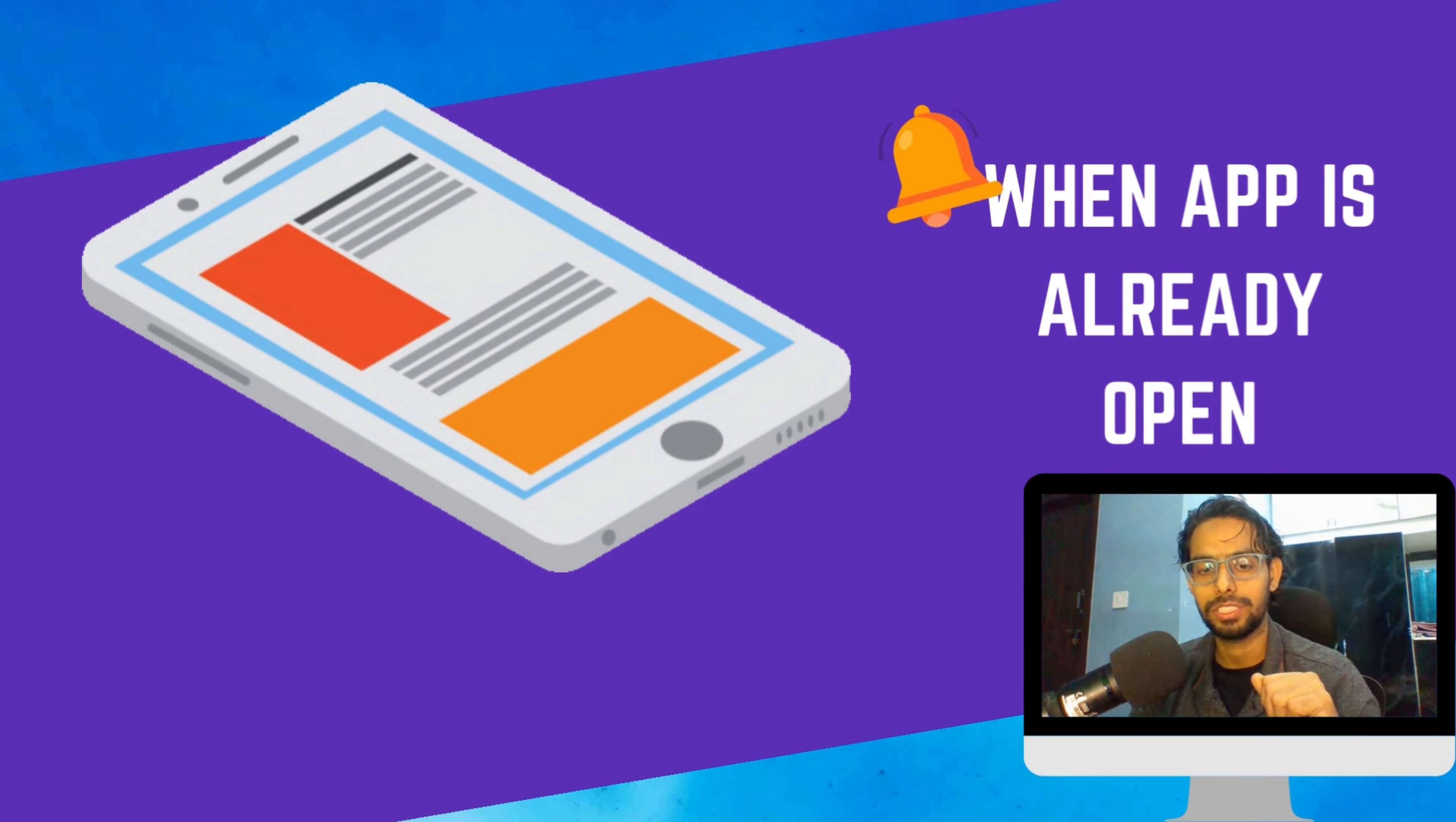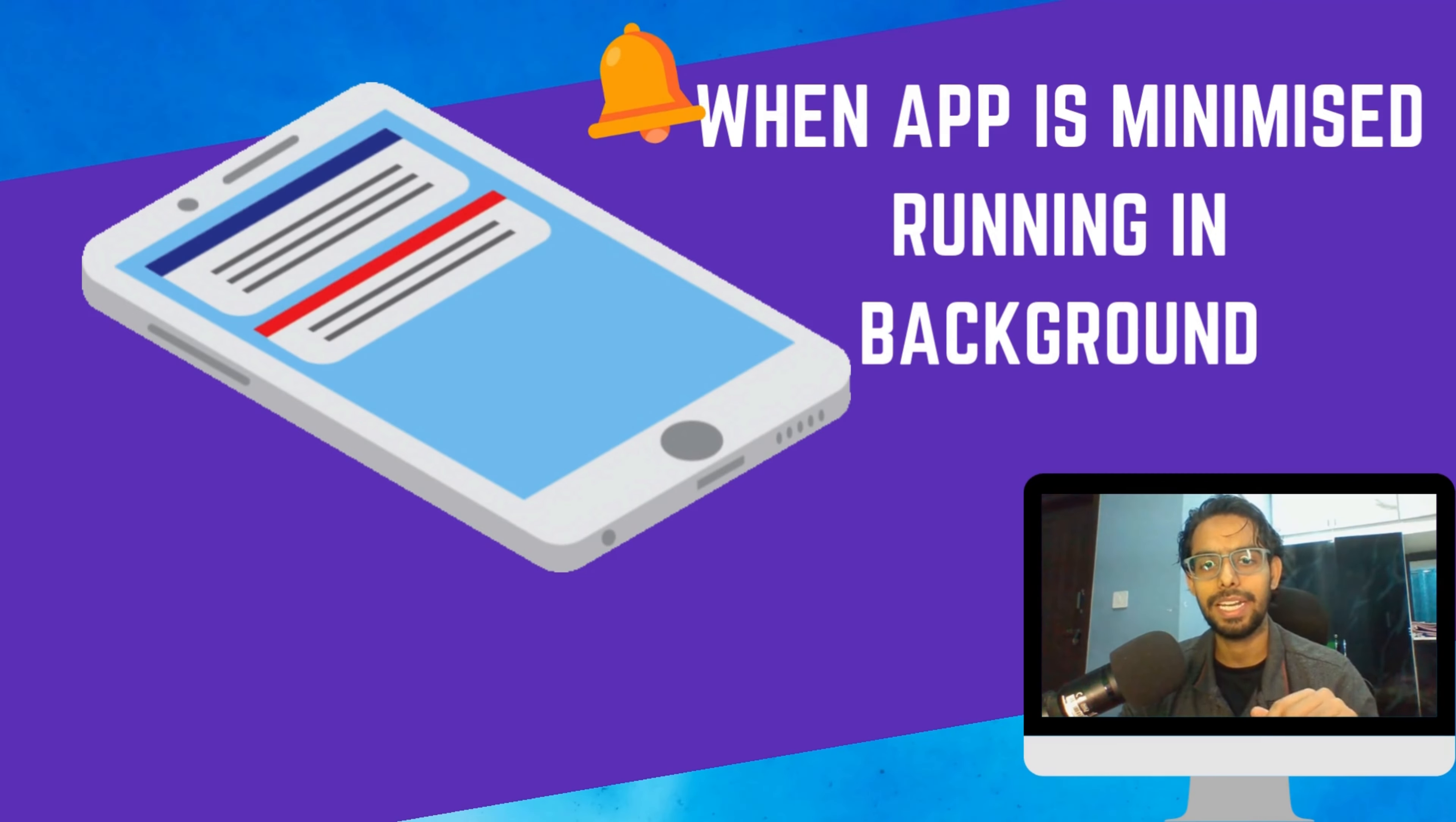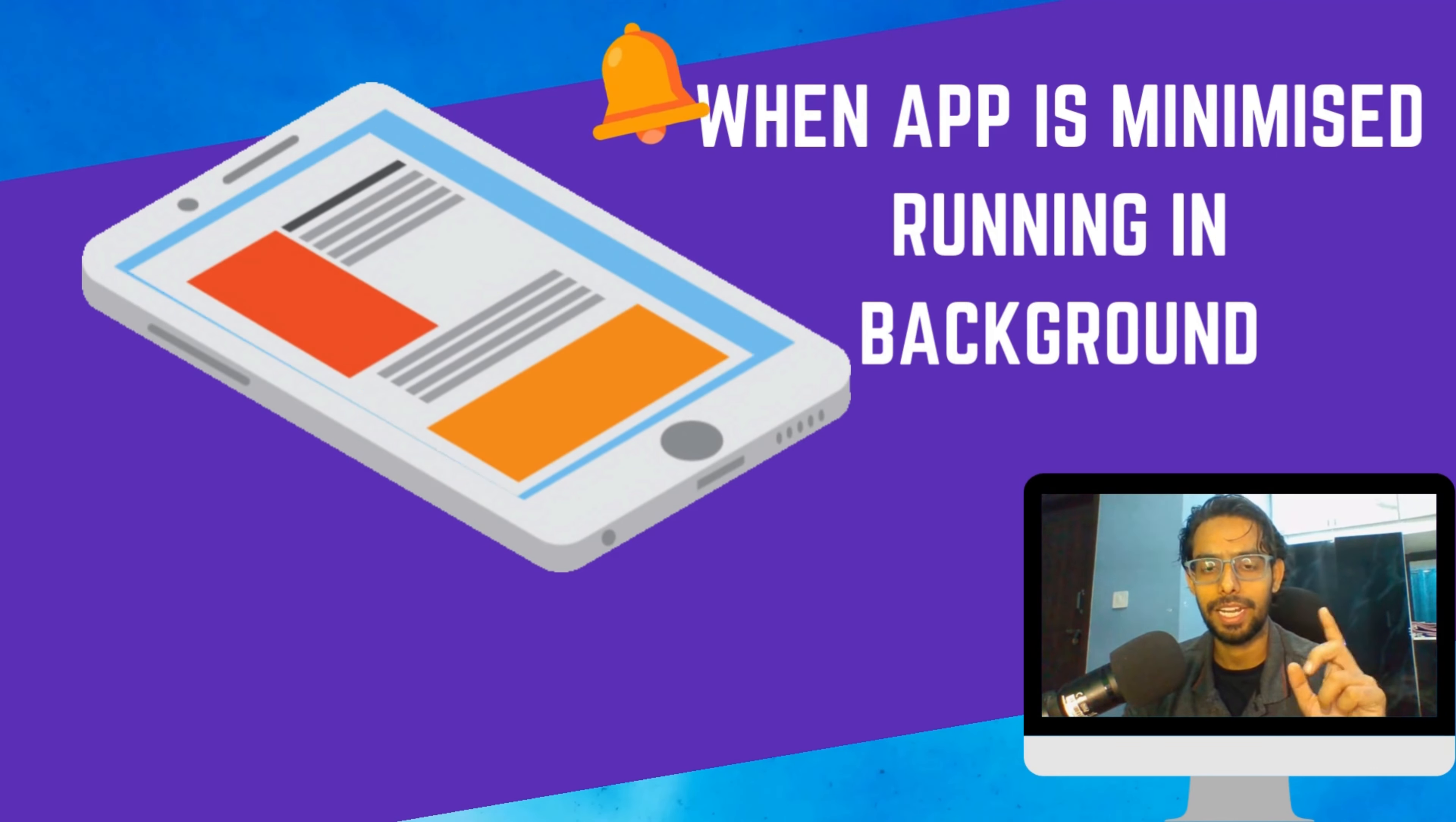When you have opened some other application, at that time the notification will occur. We'll see how we will handle that. And the last one is when your app is in terminated state, meaning your application is already closed.